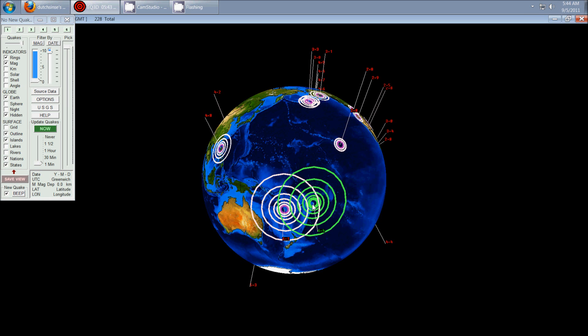And there was just a 6.4 that occurred in Tonga, northeast of New Zealand, and then earlier today there was a 6.1 in Vanuatu again. We just keep seeing more and more activity in this area.